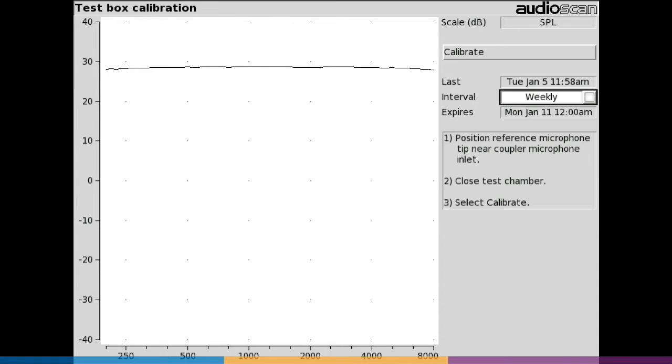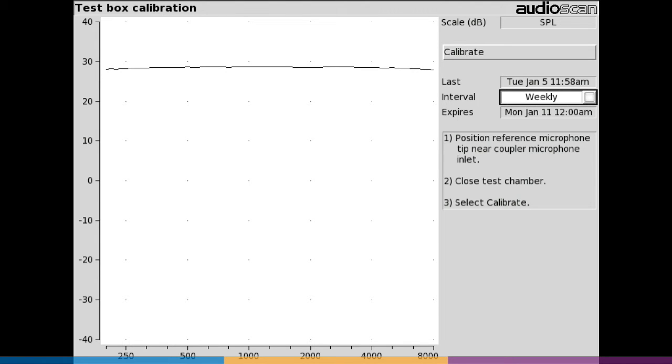On AudioScan equipment, the coupler microphone is factory calibrated to have a flat frequency response and a specific reference level. The user calibration process compares the reference microphone to the coupler microphone response and stores a curve which is used to compensate the reference microphones in all TestBox measurements.